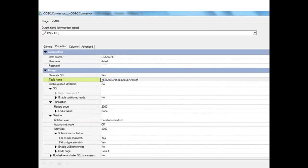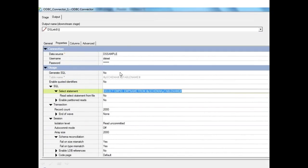This is an example of the ODBC connector stage as a source, so we are reading from a database table. We can enable the job to read from a table directly, and DataStage will generate a SELECT SQL statement at the back end. If we are reading from a single table, we can set the generate SQL property to Yes and just specify the table name — giving the schema and table name, preferably as parameters.